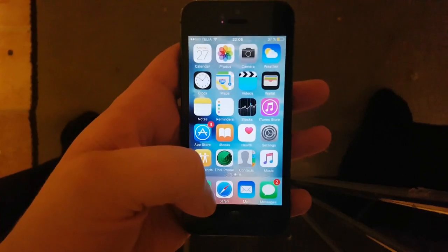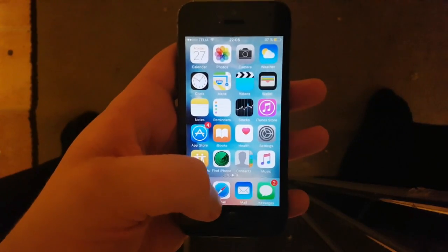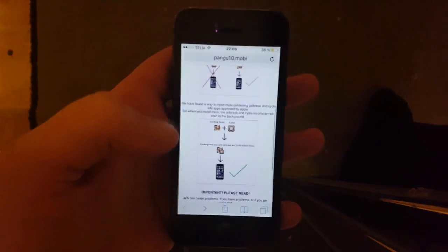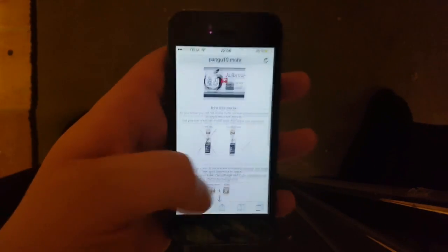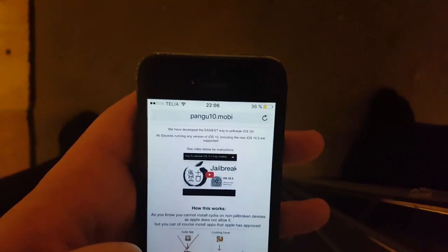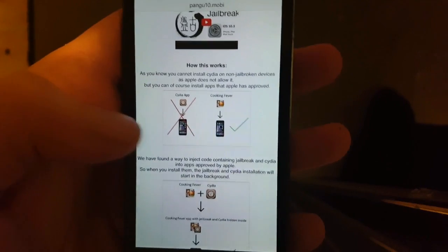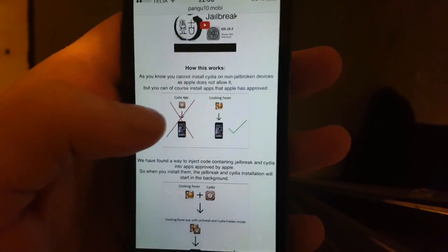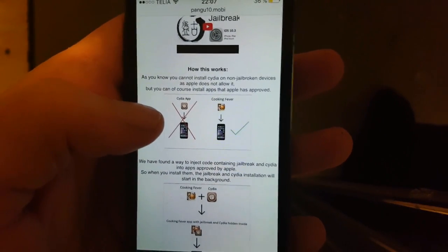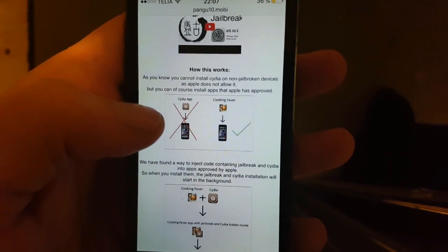What you need to do is simply from your iOS device open up Safari and go to pangu10.mobile. Here you will get an explanation of how this works, and it basically tells you that you can't install Cydia on a device that hasn't been jailbroken.